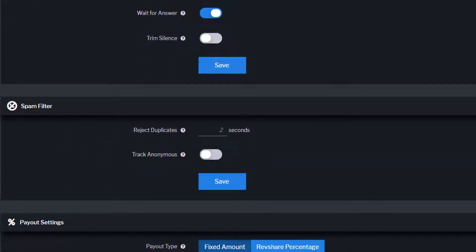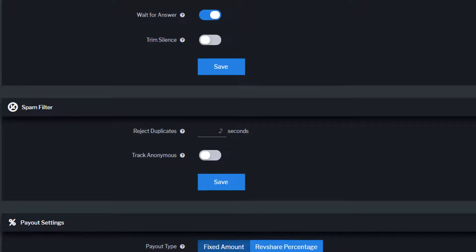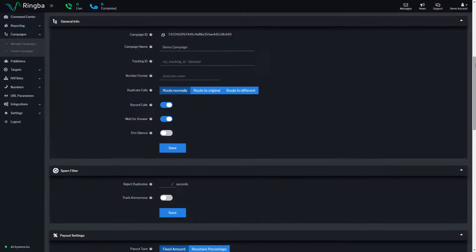The spam filter controls how the campaign filters out spam call traffic. Campaigns are configured by default to reject duplicate calls from the same caller ID after 2 seconds and to automatically block anonymous callers.